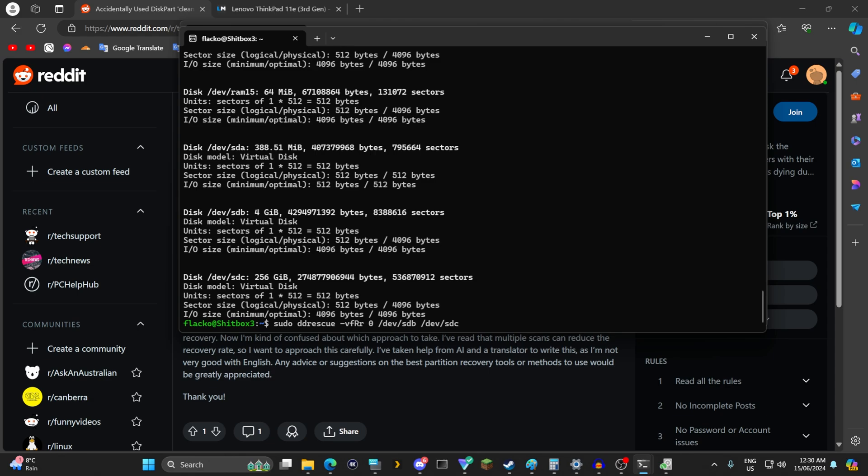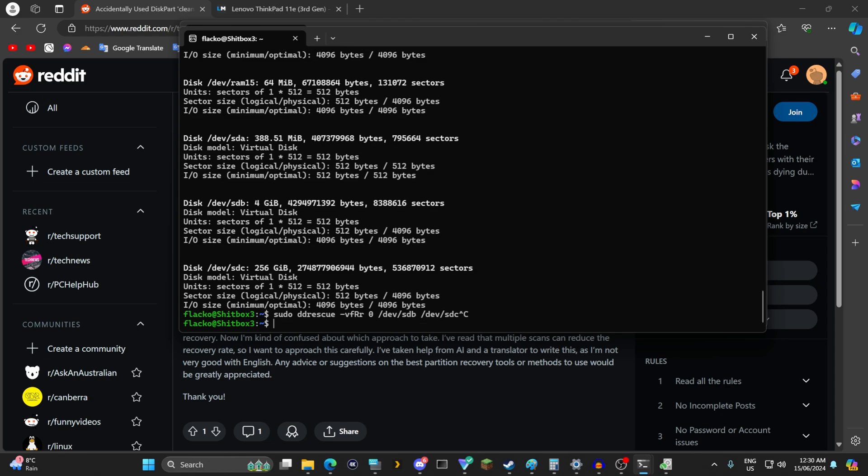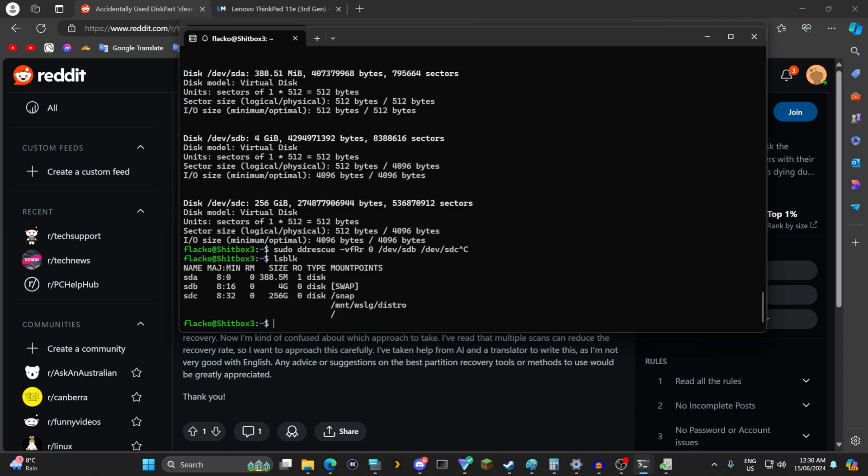Now if you don't have another drive to clone it to but you do have a drive with extra space you can clone it to a file. First you want to mount the drive. So lsblk will show you where the drives are mounted.